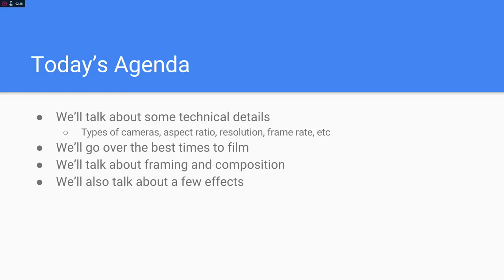We'll also go over the best times of day to film, since the time of day can really affect lighting of course. And we'll also go over framing and a little bit of composition. We might even talk about a few effects — maybe something like transitions, some fades, or dissolves.